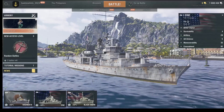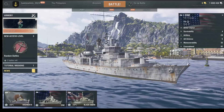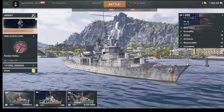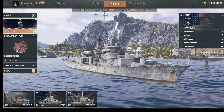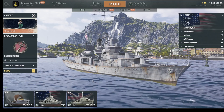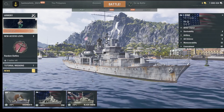Hello guys and welcome back to our channel Hardwrested Info. In this video I'm gonna show you how to change sea rendering quality in the game World of Warships. So let's start.